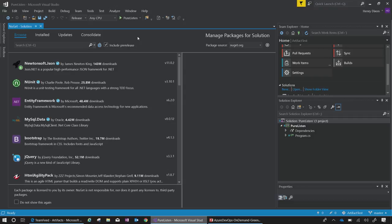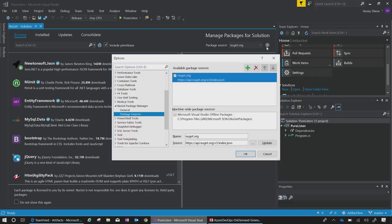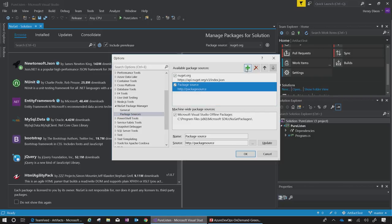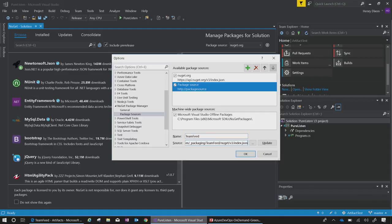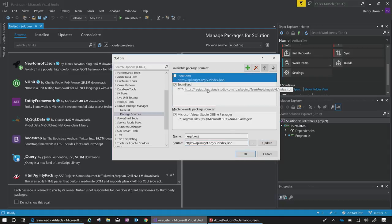However, I want to ensure that my feed comes first and my team gets items from that feed. So I click on the gear icon at the top right, which opens up my package sources settings area. Since I'm adding a new source feed, I will click on the plus sign and give it a name. And then I will paste in the source information into the source field like so.